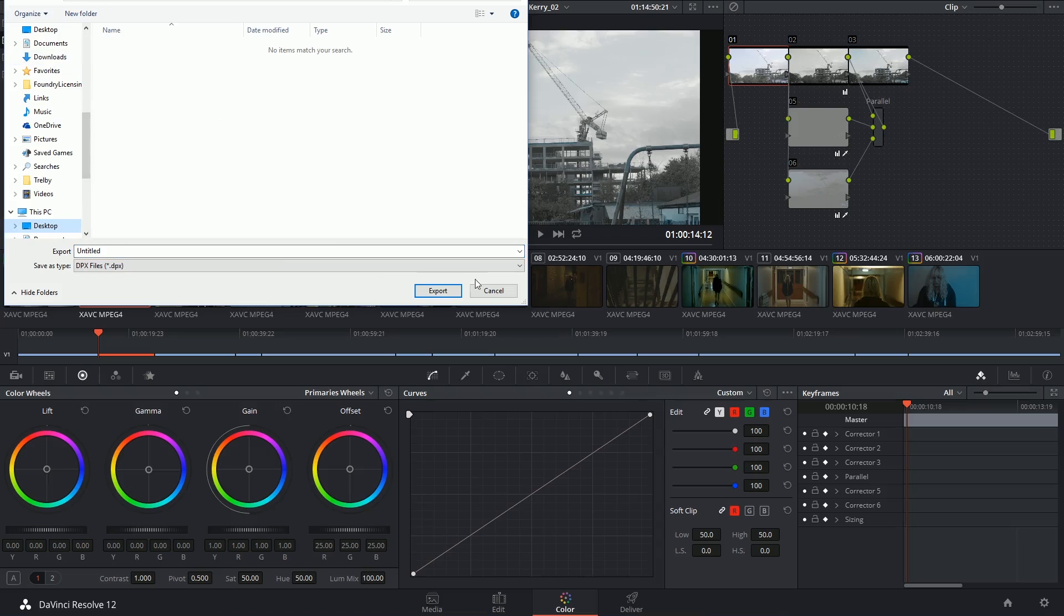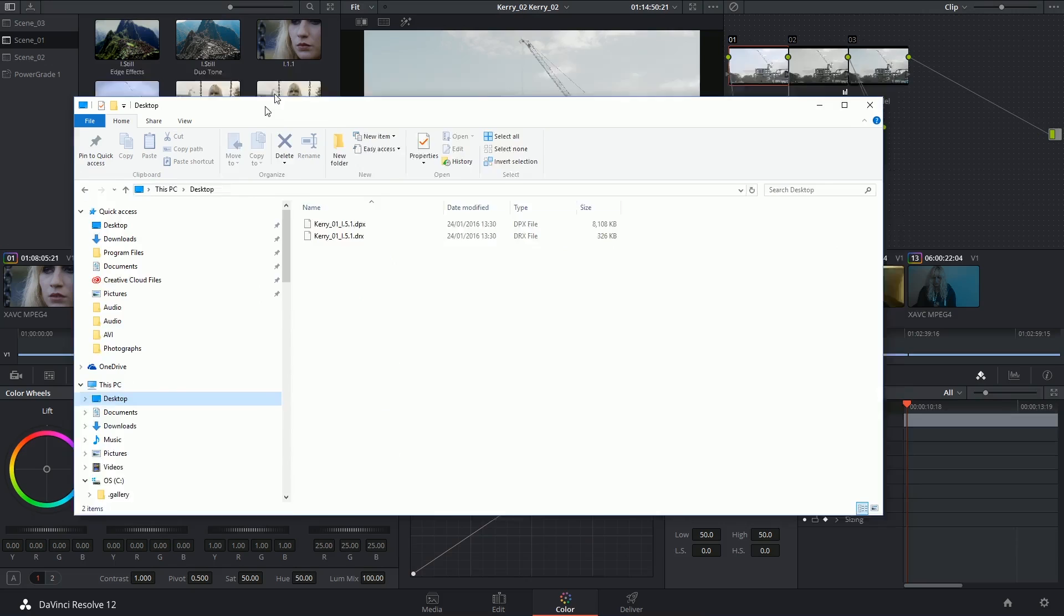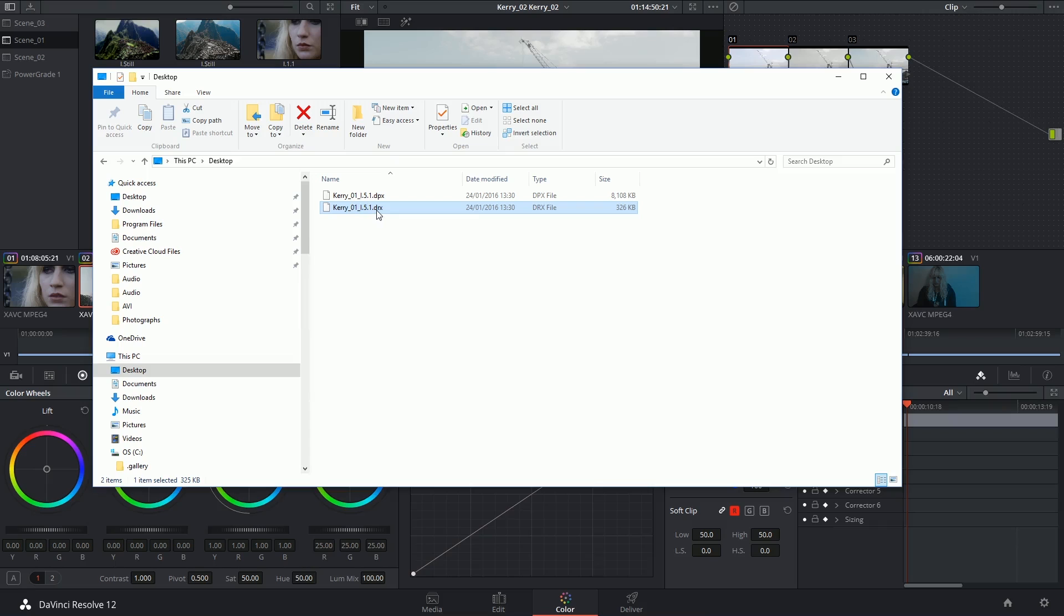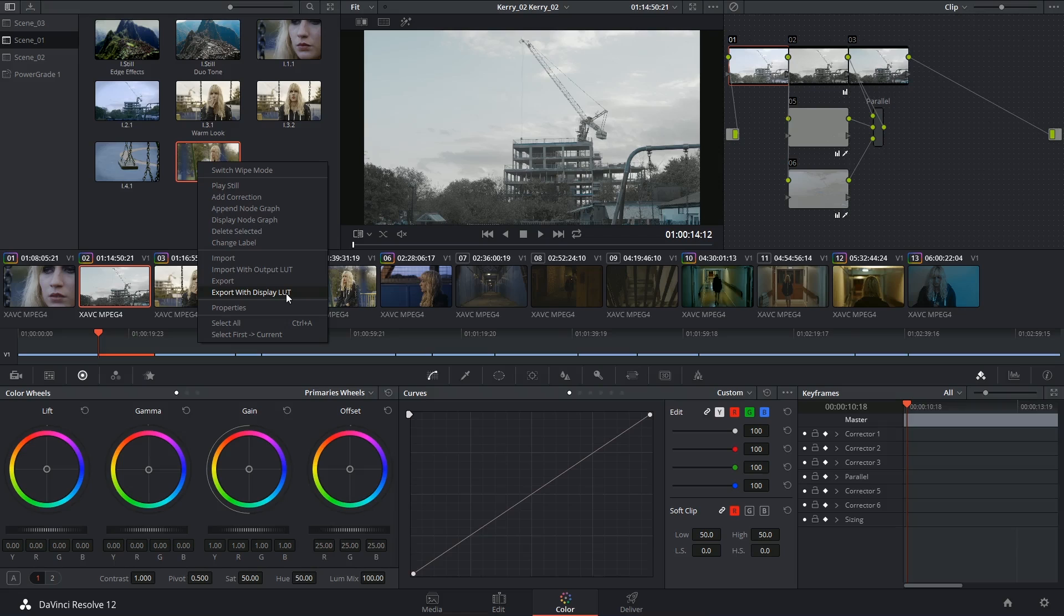and when you do so, you will generate two files, one being the DPX image, and one being the DRX file that contains your grading information. When you export with a display LUT, it will be three files, including the LUT file. This can then be applied in any external grading software that your colleagues might be using.